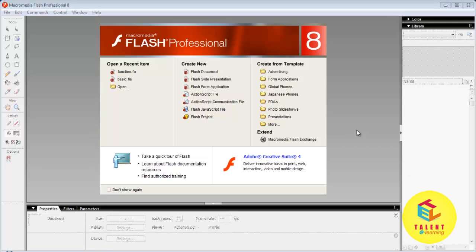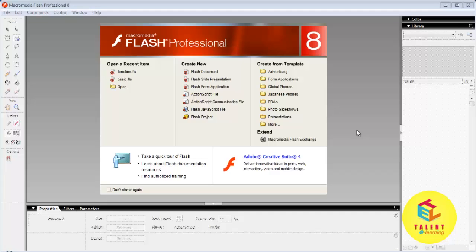Welcome friends. In this tutorial we will learn basic components of Macromedia Flash Professional 8. Before learning ActionScript we should know the basics of Flash so we can create a Flash document.